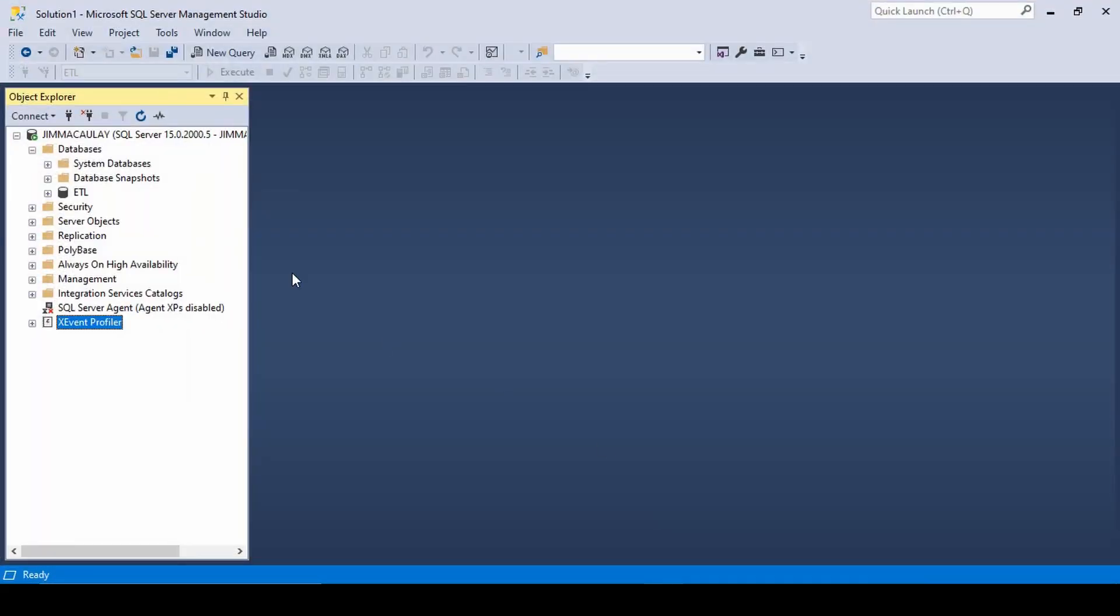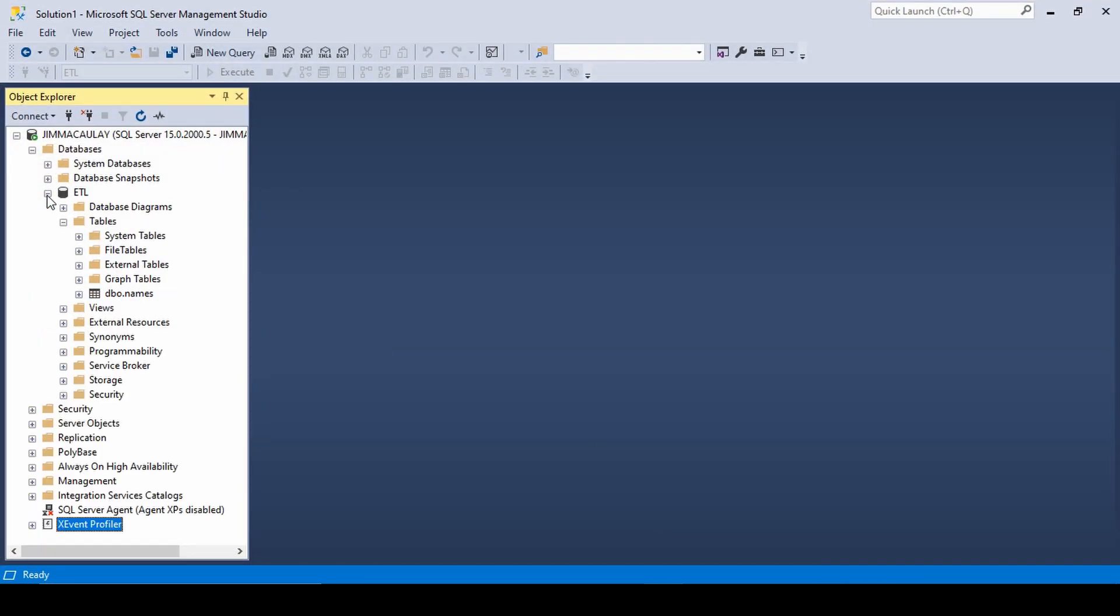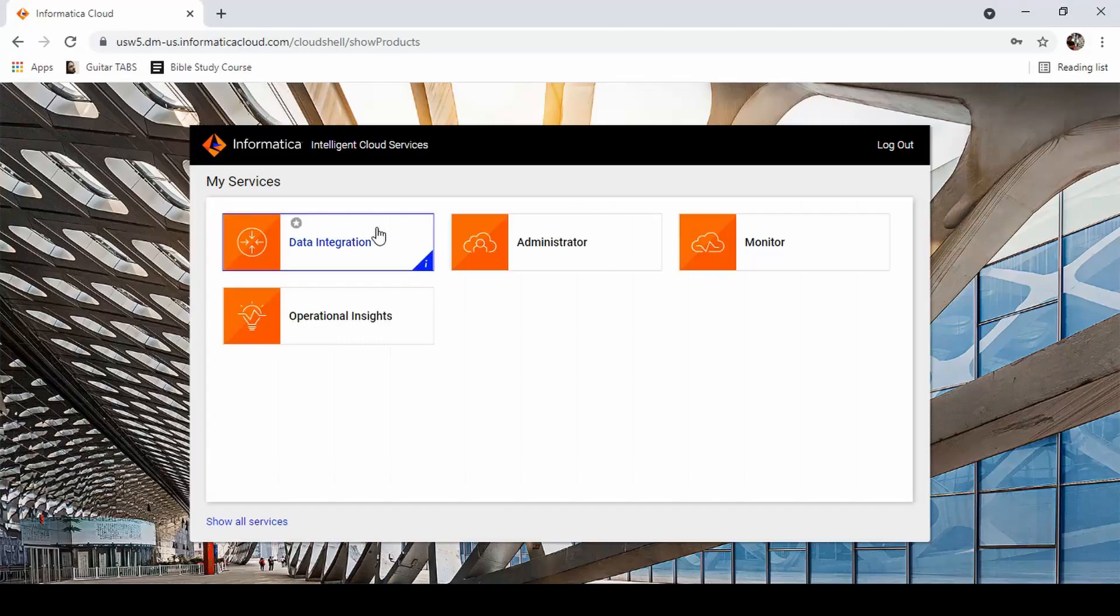This is my SQL Server database. I have a database called ETL and there is only one table called names. Now let's migrate Oracle schema to SQL Server database.